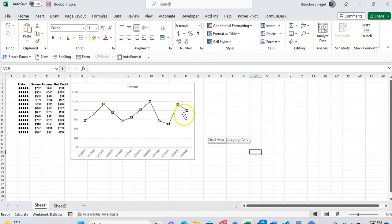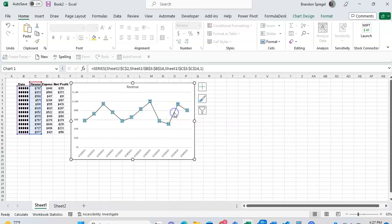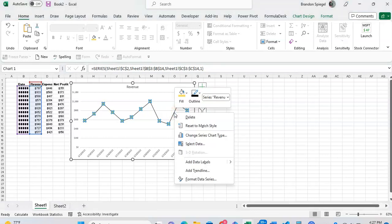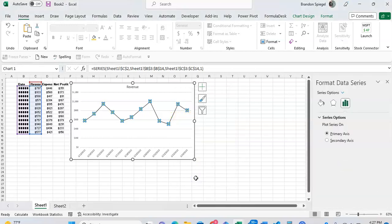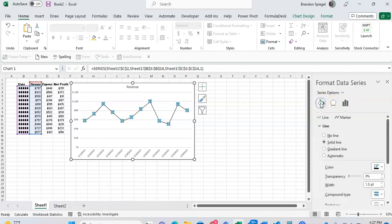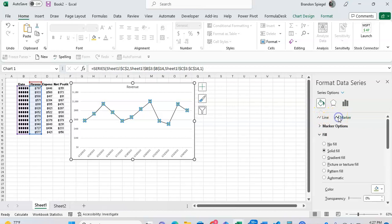So first to get to the settings to adjust the markers, once you click on the line, your line chart, then right click on that line. And after this little box comes up, I'm going to go to the bottom and click format data series. After getting to the list, you want to go to the one on the left with the fill option, and then you want to click on not line, but marker.